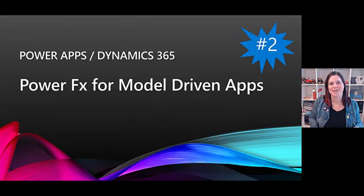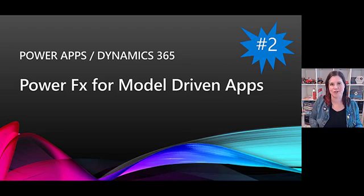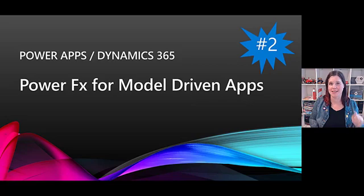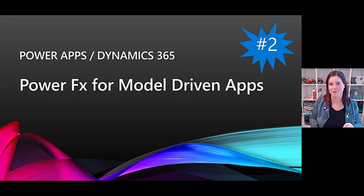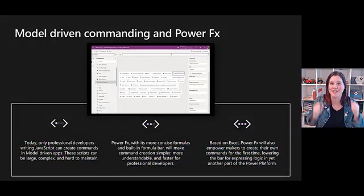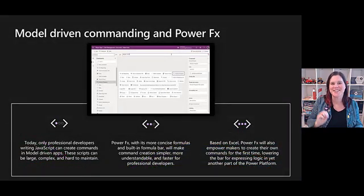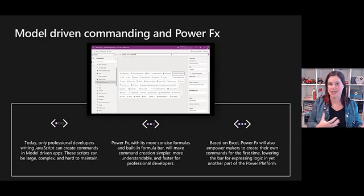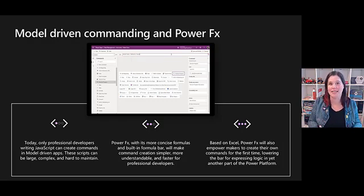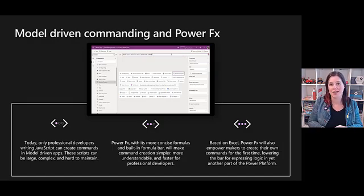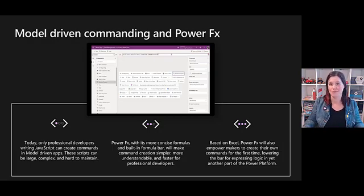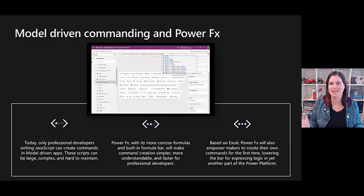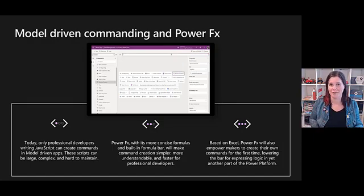At number two here, another Power FX and Power Apps formula. This is revolutionary for those of us who work with model driven apps and Dynamics 365, is that this lovely low code language is now becoming part of that model driven app story as well. Hooray! Two things going on here. The first one is bringing the ability to use Power FX for commanding, so previously if you wanted to be creating commands and so on directly from your app, the only way you could do that was to use JavaScript, which of course means that's a restricted set of people who have that skill set.